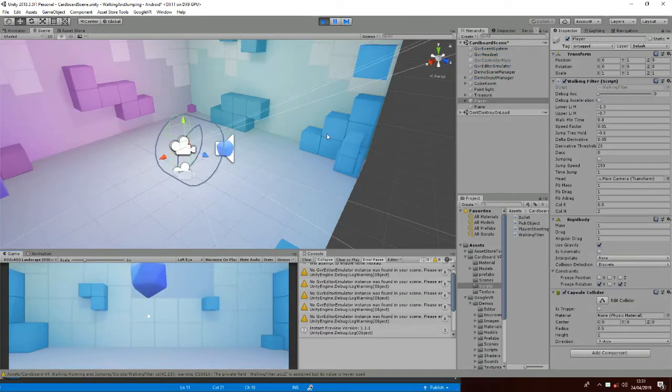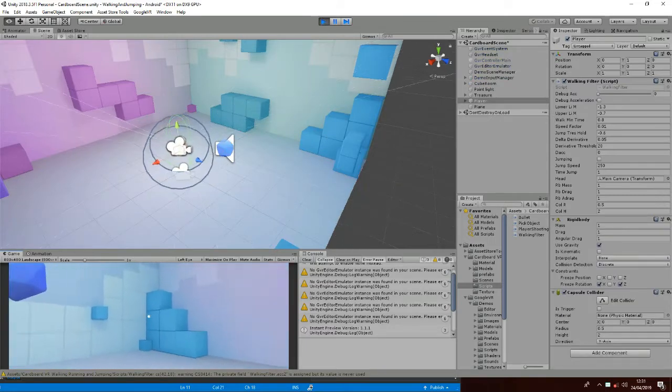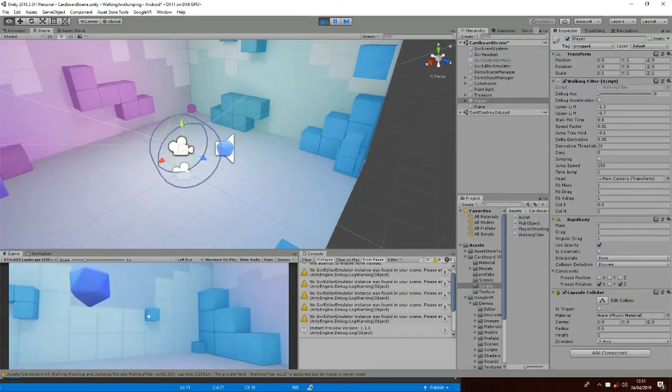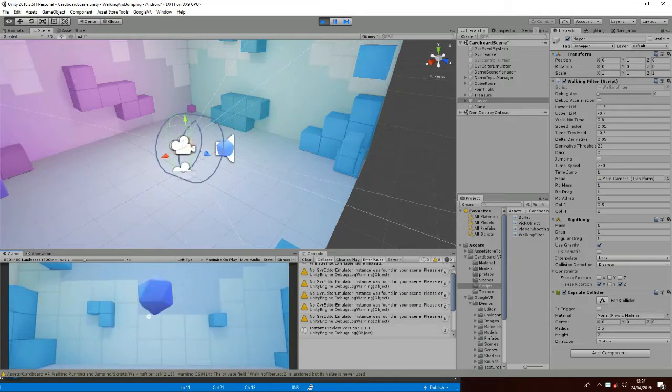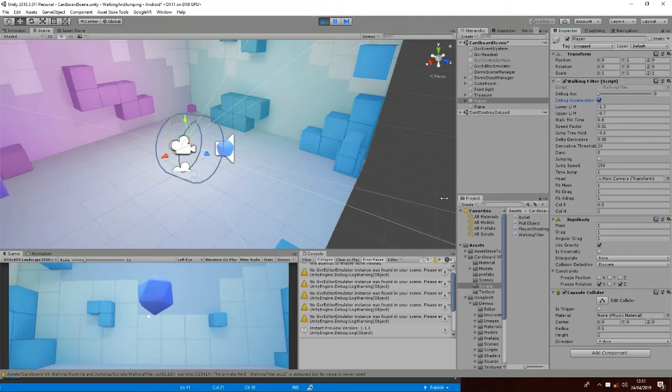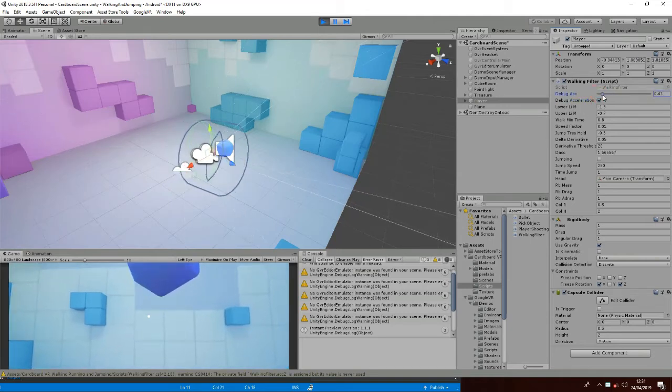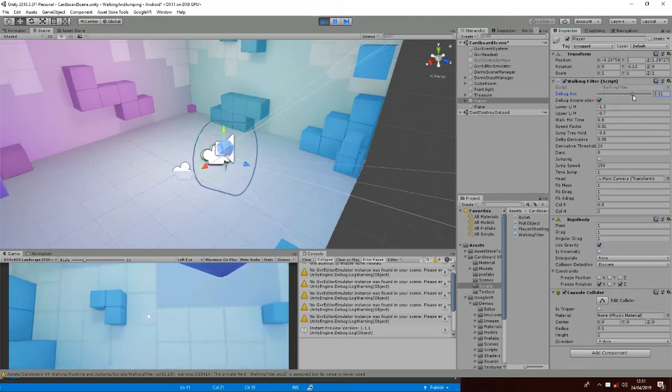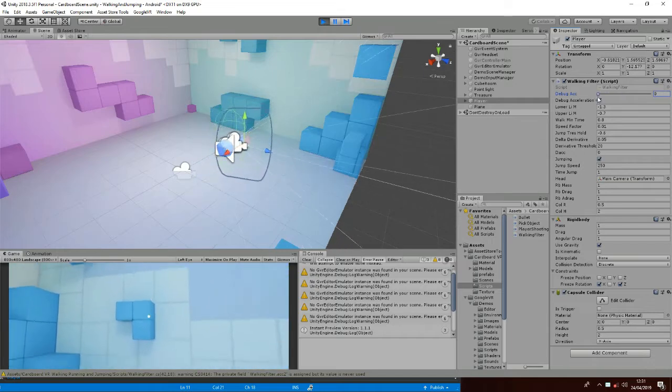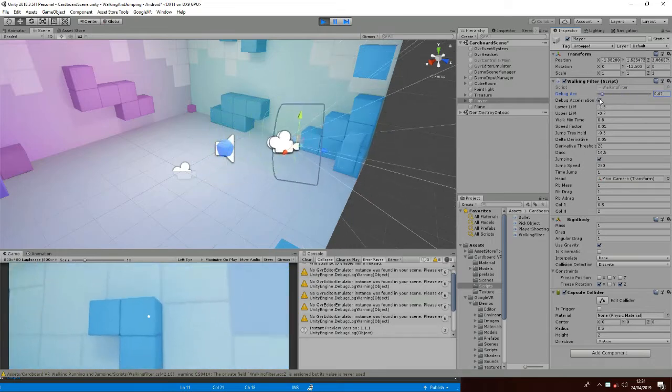If you want to test the walking script, enable the acceleration debug boolean and move the slider. You will be able to move in space and jump.